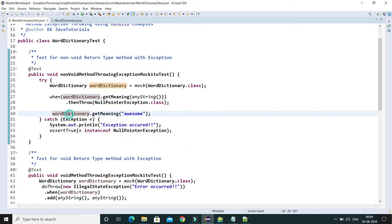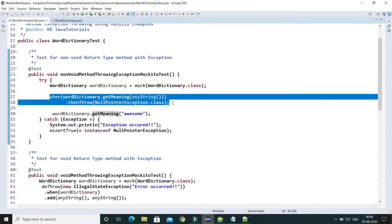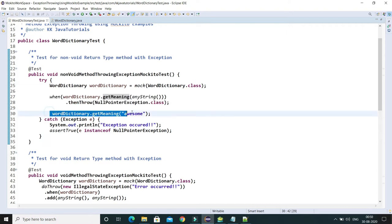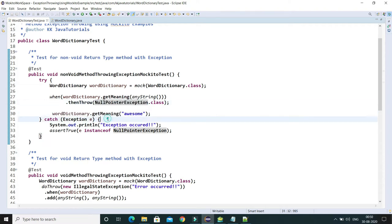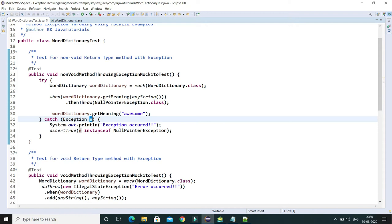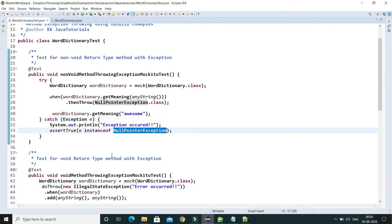Now I am calling getMeaning by passing a word. The expectation has been set through Mockito, so when we call this method with any word it is definitely going to throw a NullPointerException. Control will go to the exception block, and here we check whether the exception is an instance of NullPointerException. If that is the case, our test case is going to pass.